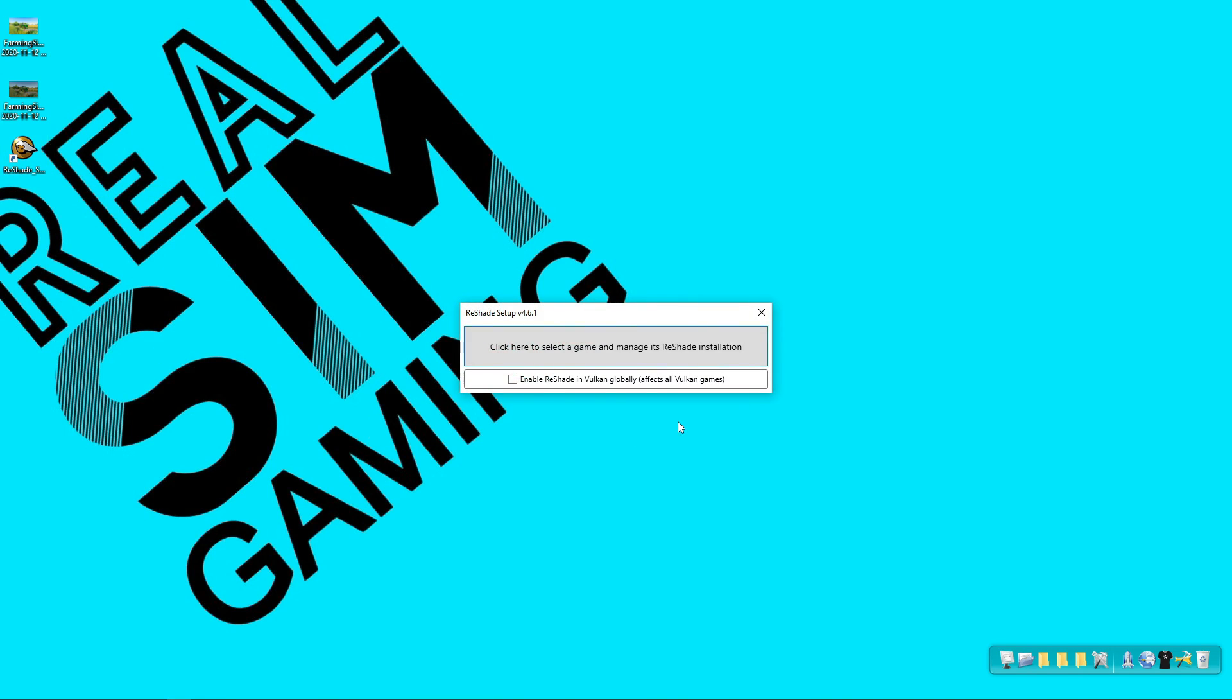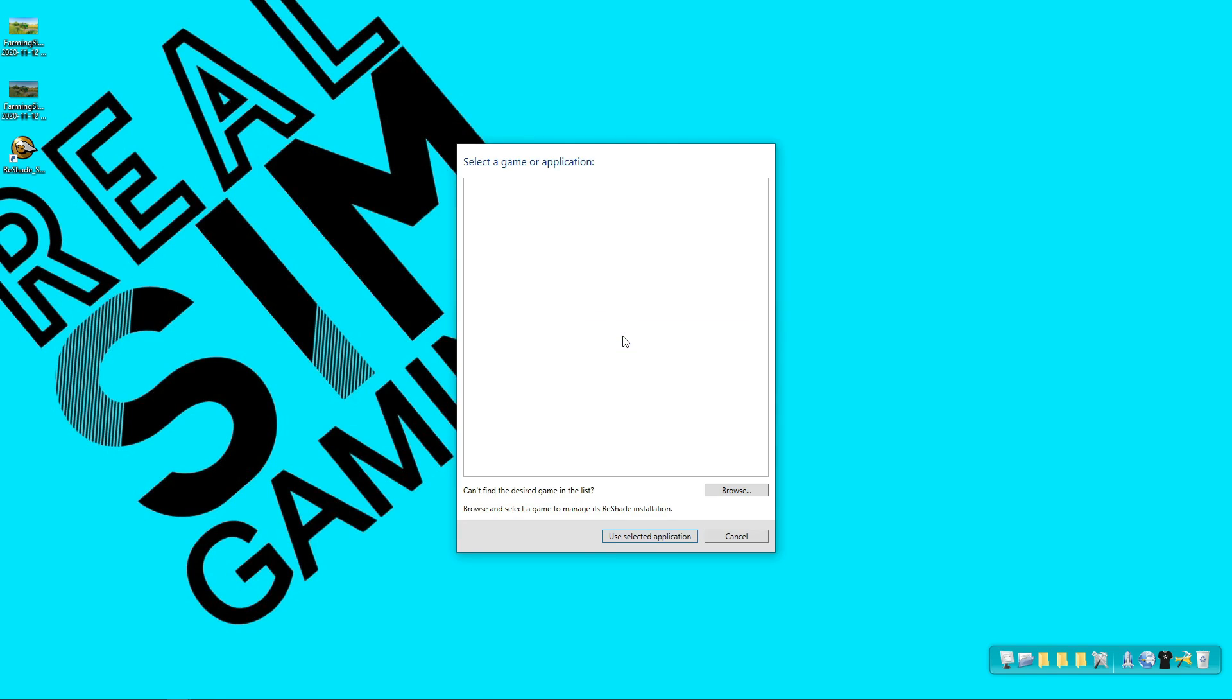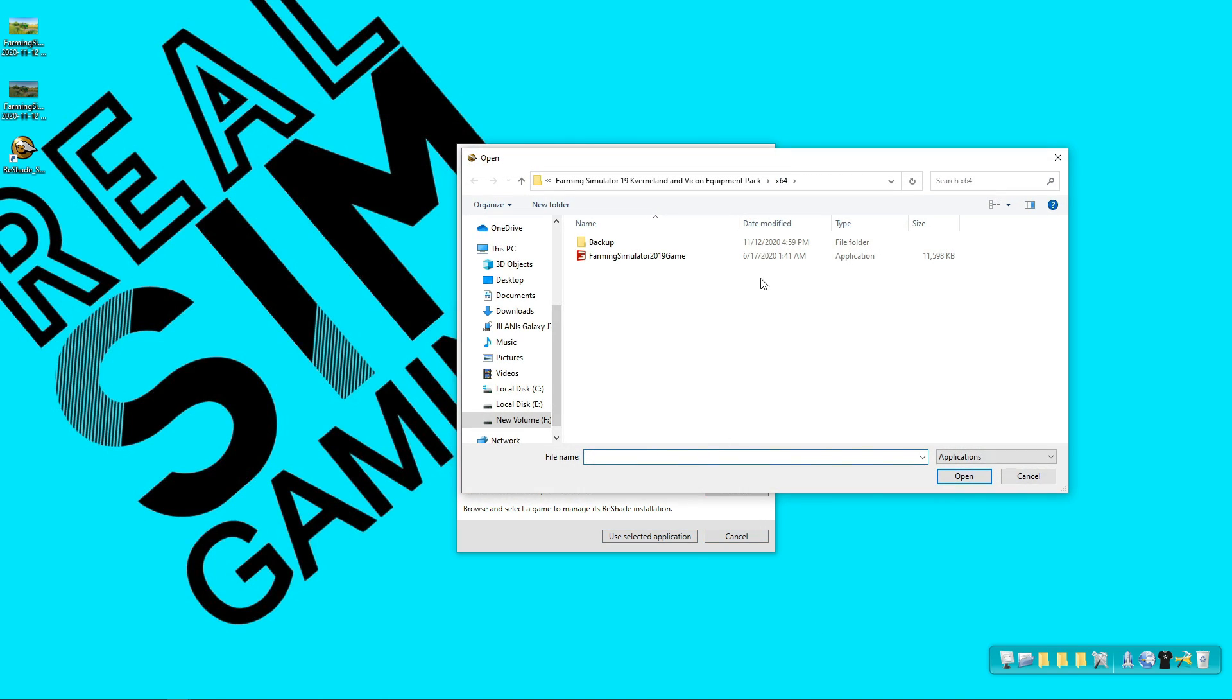Double click on the software and this type of window comes in front of you. You have to just click there and then select the game you want to install that software into. Go to your Farming Simulator directory wherever it is installed and select your exe file.